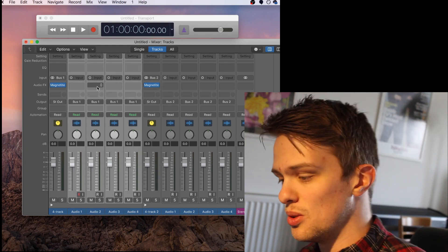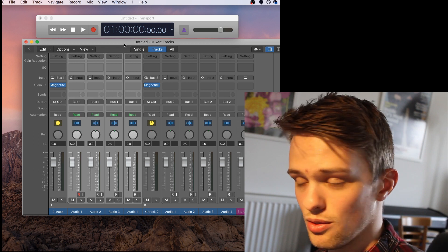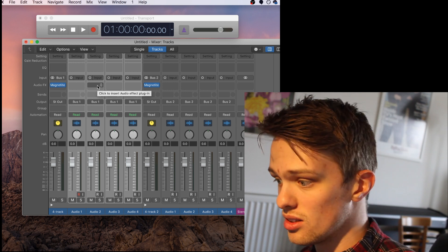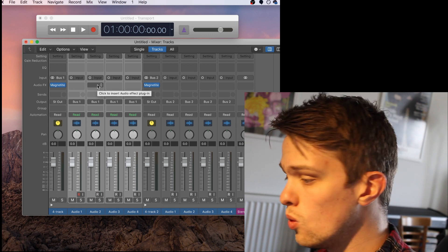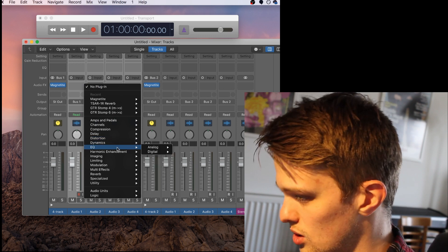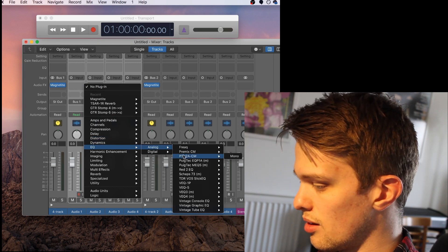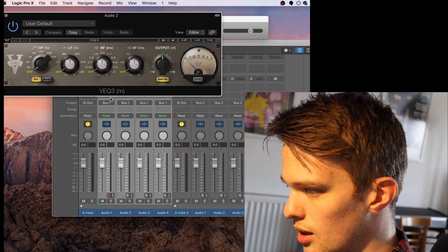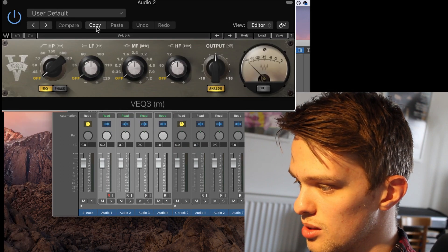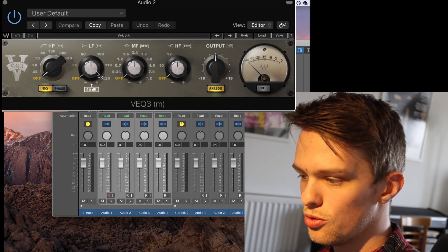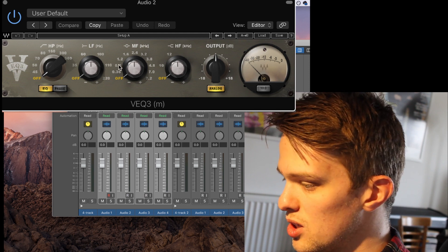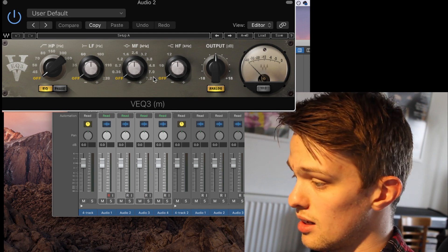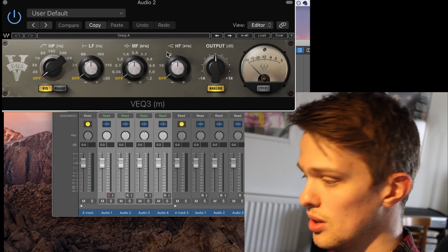And what you might want to do then is a lot of tape machines have EQ sections on each individual track. It's nothing wild, it's usually simple EQs like just a high and a low. What you can do is find an EQ which matches that sort of style, and one that springs to my mind is the Waves V EQ3, which has a simple high-pass filter which filters out the lows, a low frequency shelf which provides a little bit of low-end information, mid-range filter, and a high frequency filter which you can add a bit of brightness to.